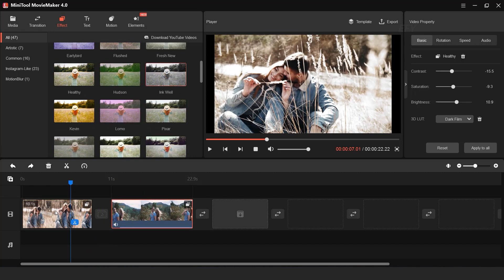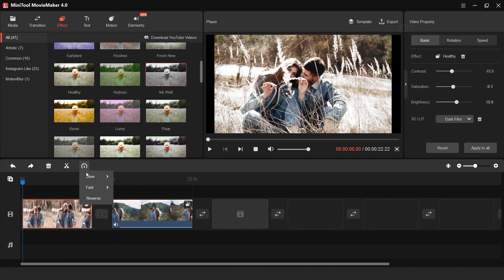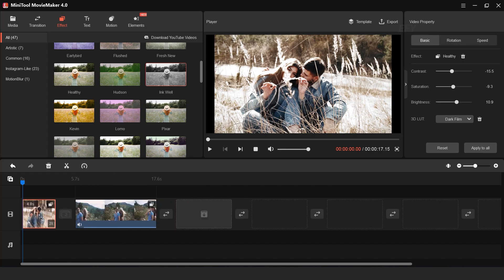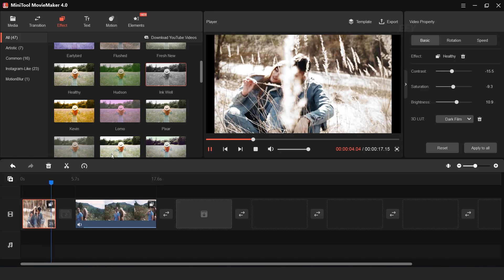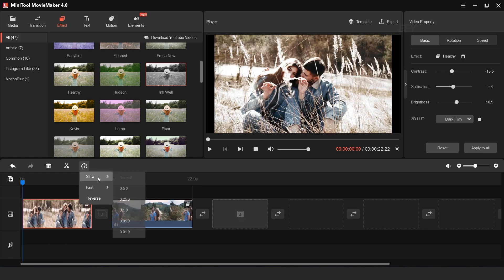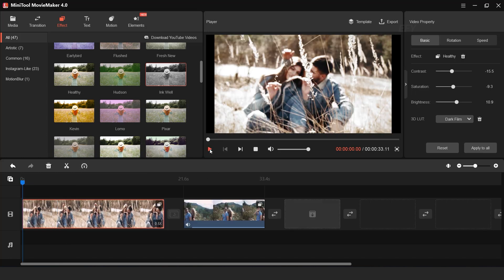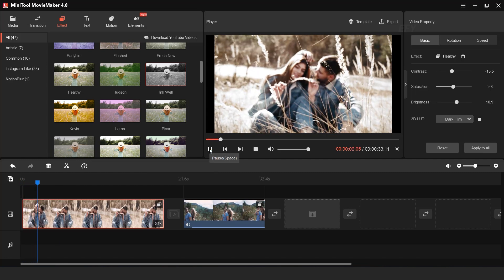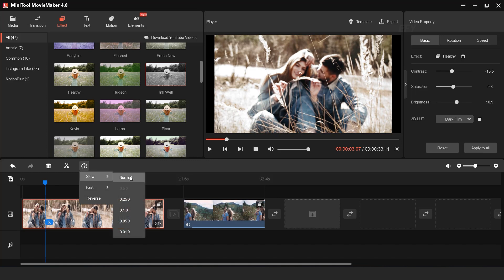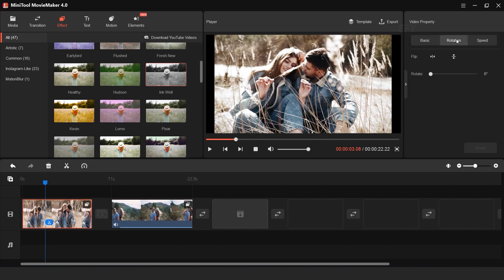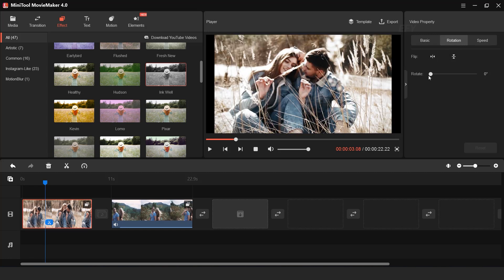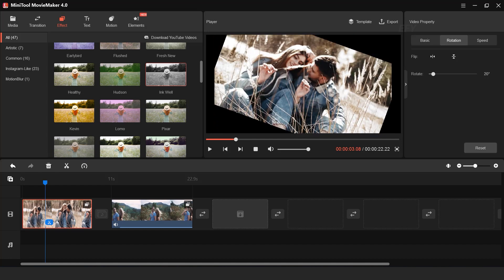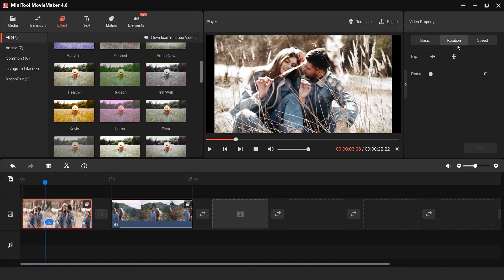You can apply any effect. You can also speed up your footage or slow it down. You can flip your footage horizontally and vertically, and you can also rotate your footage. You can also increase and decrease your footage speed from here.